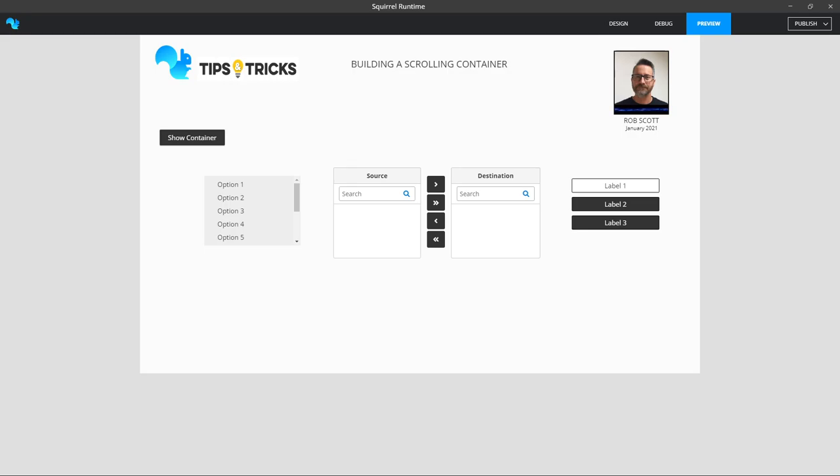Squirrel comes with some great standard menu listing features like you see on my screen, for example the scrollable list box on the left, the list builder in the middle, and the label menu on the right hand side.